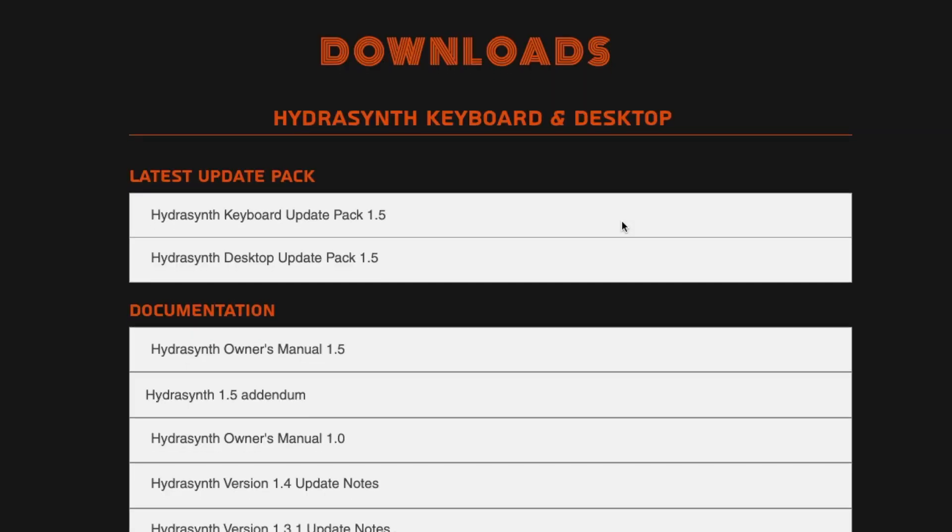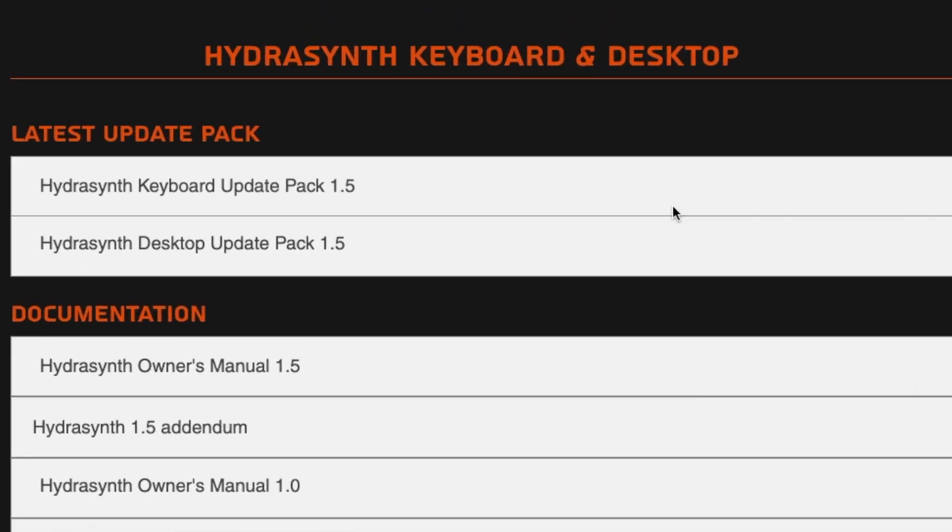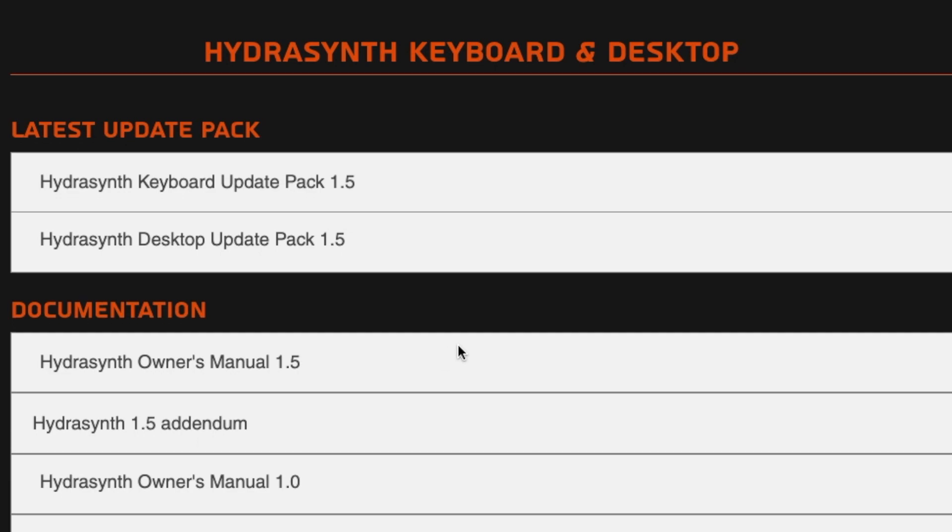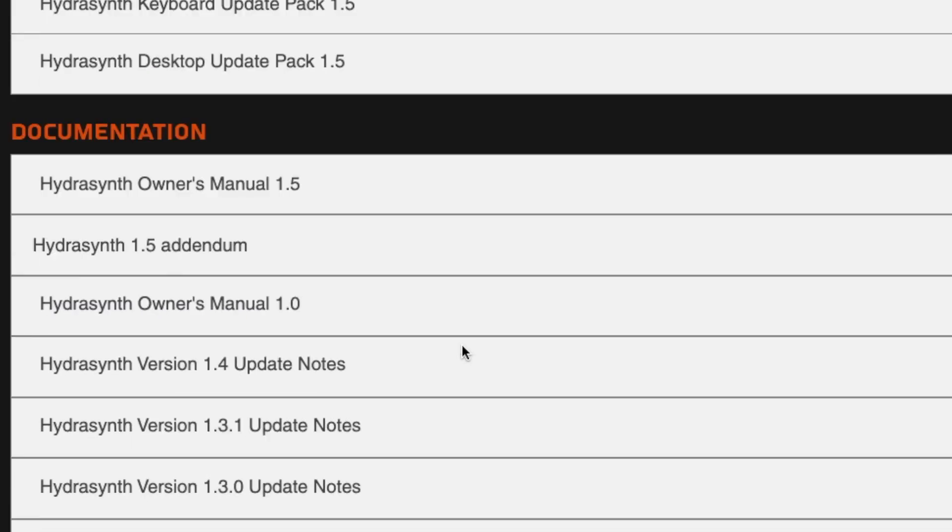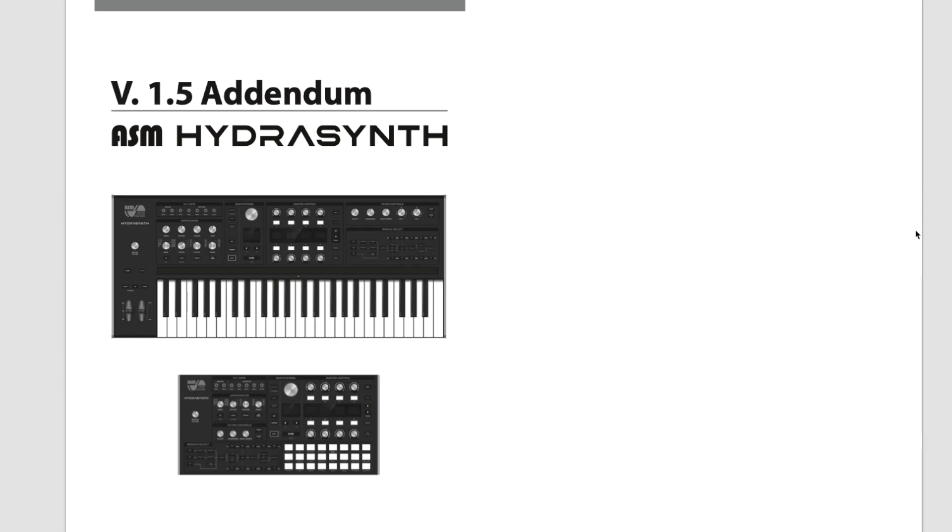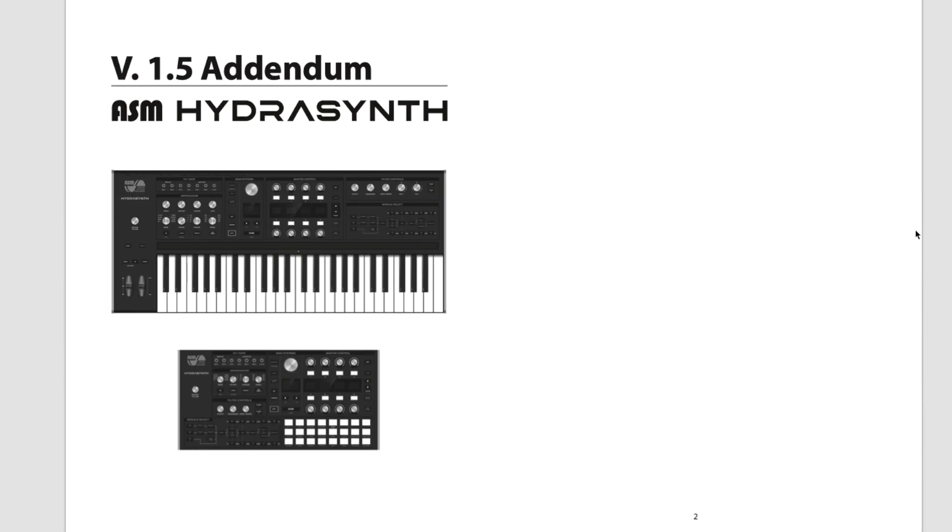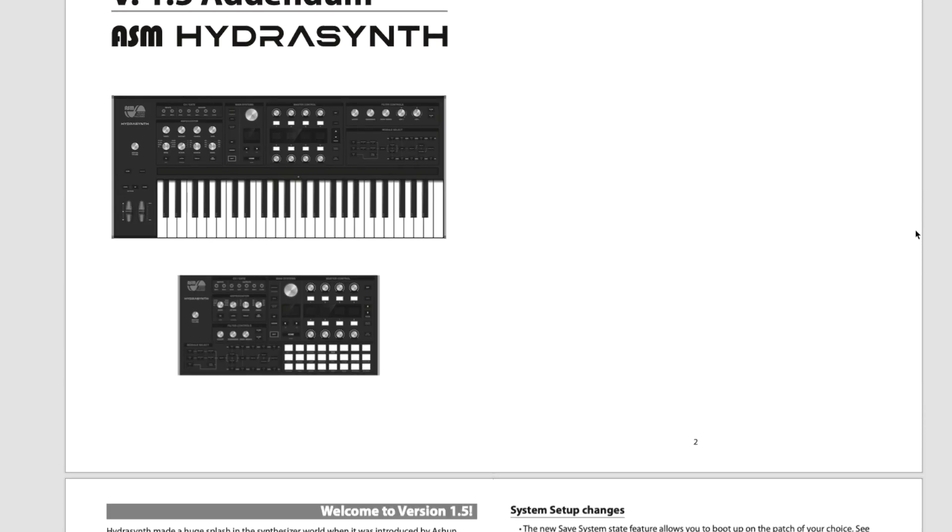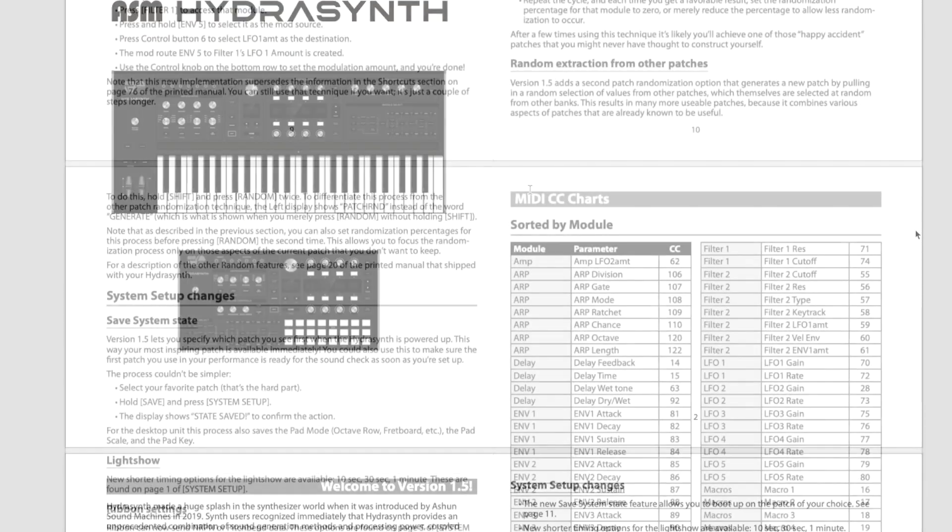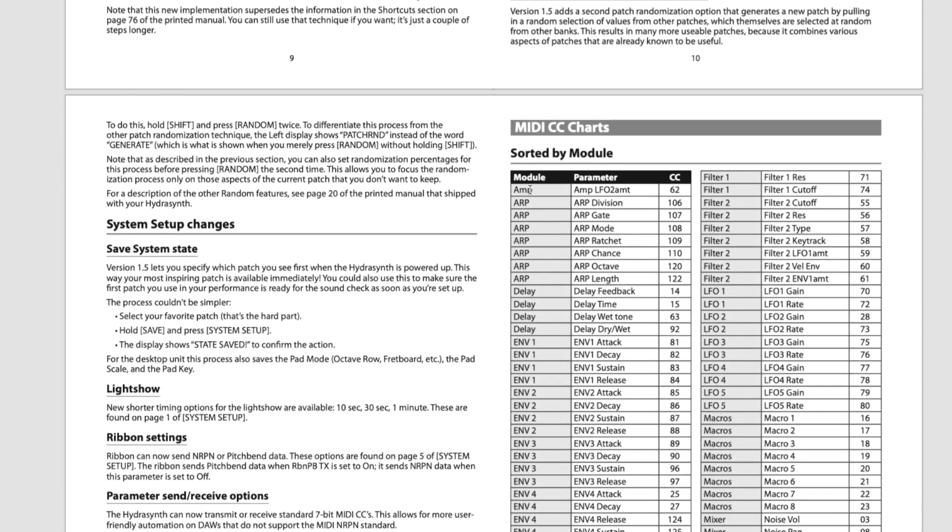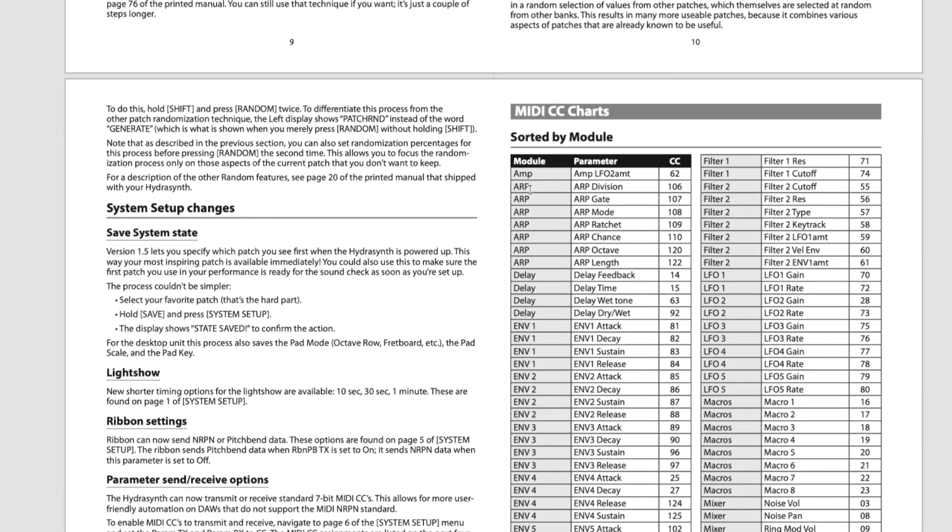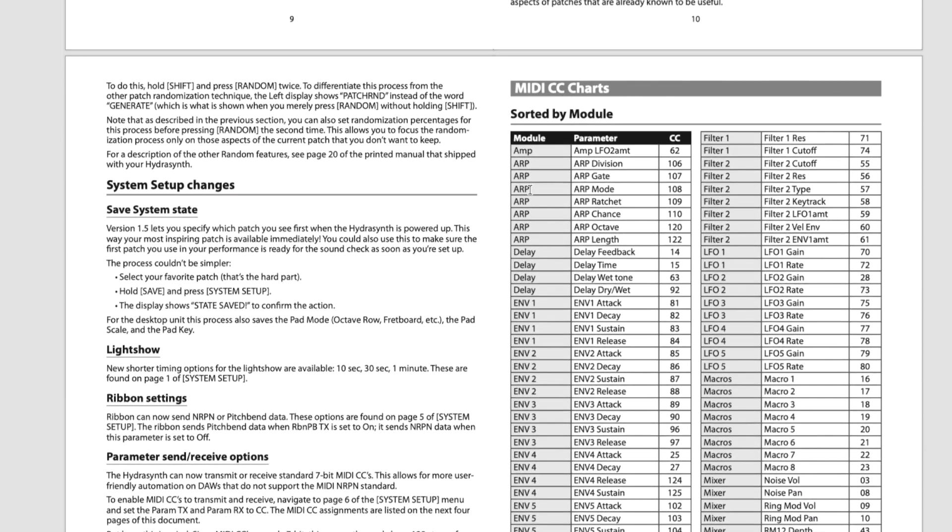This is a free update that you can get on our webpage. Be sure to also download the latest updater as well as the 1.5 manual addendum, which explains all the new features and contains lookup tables for the new MIDI functions.